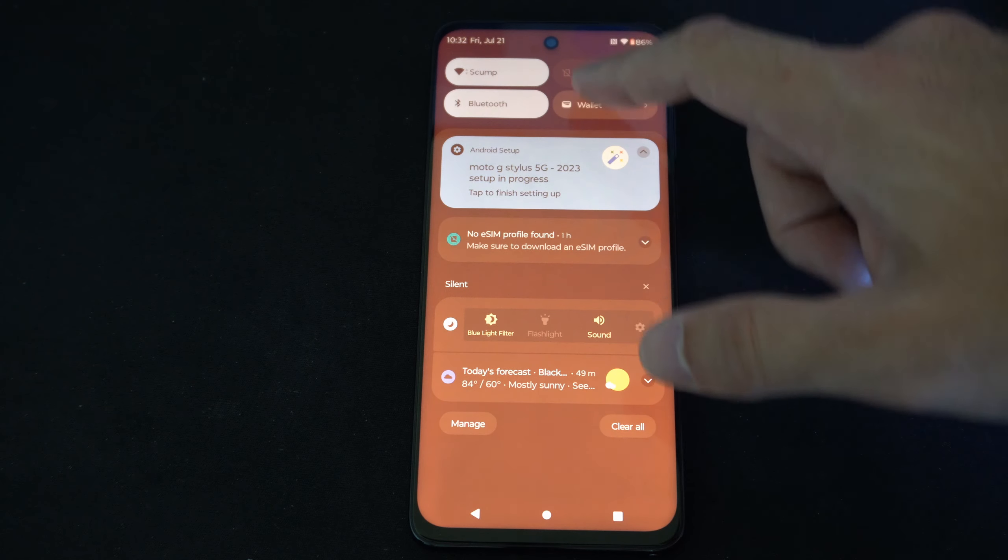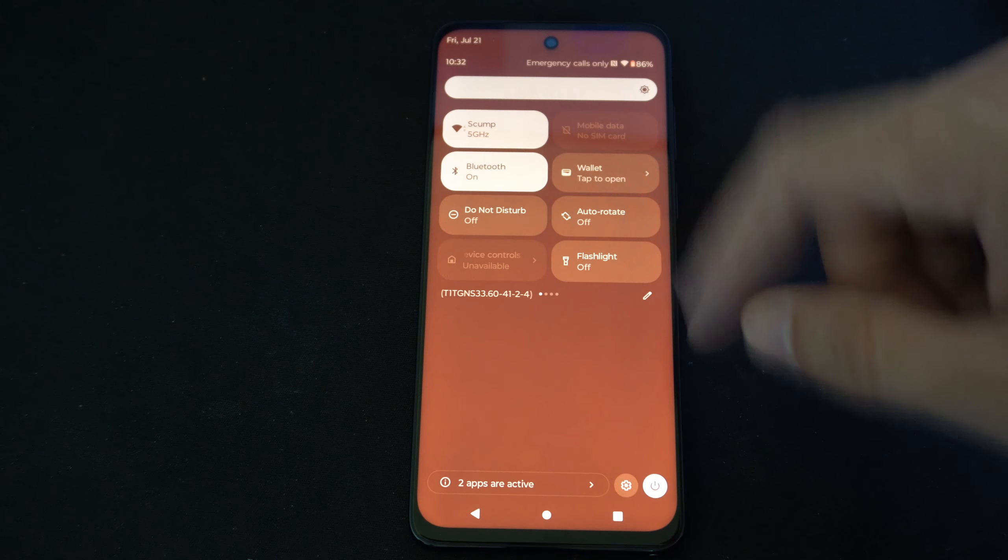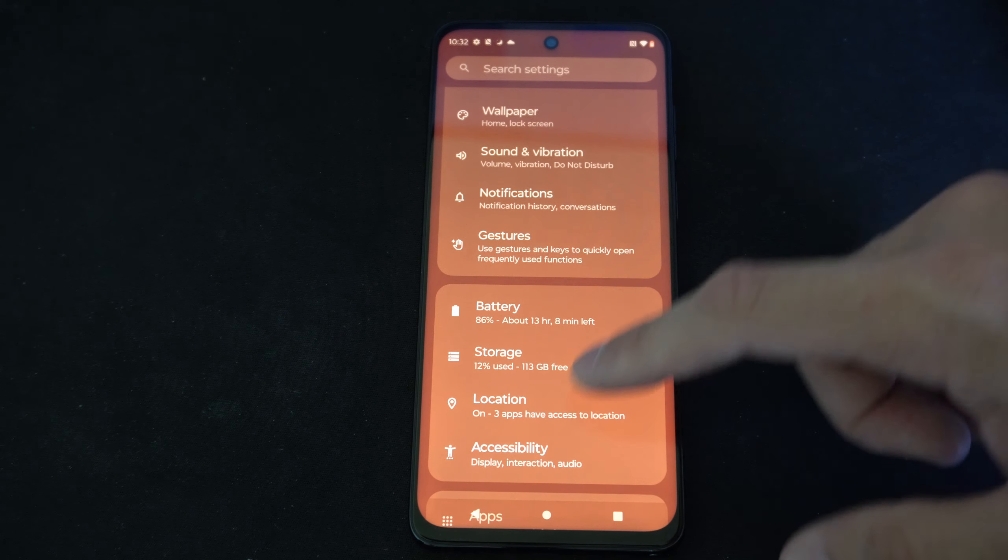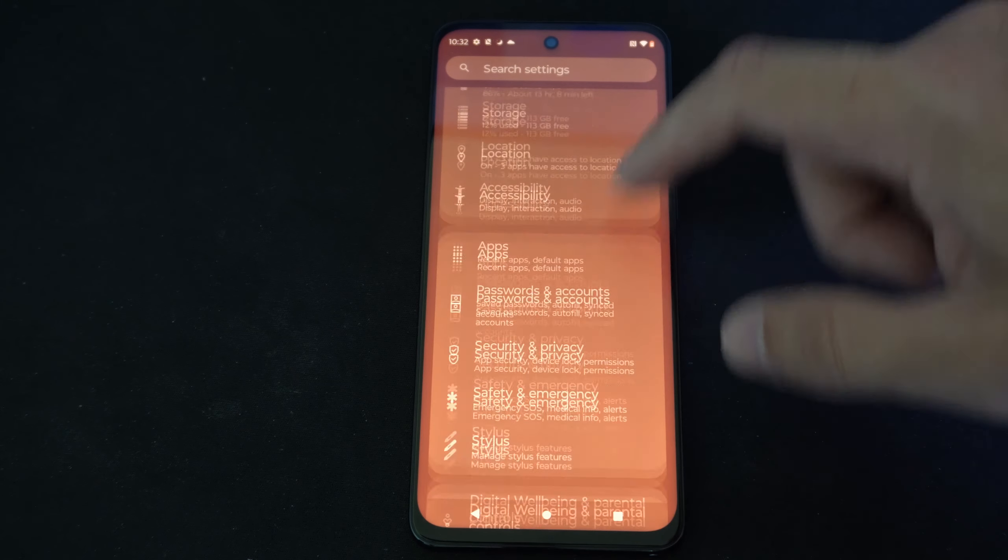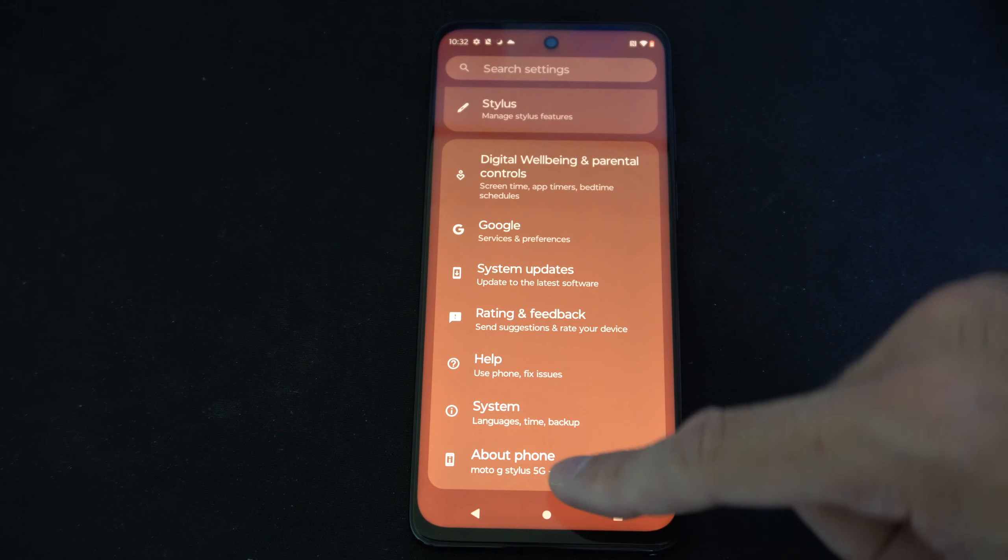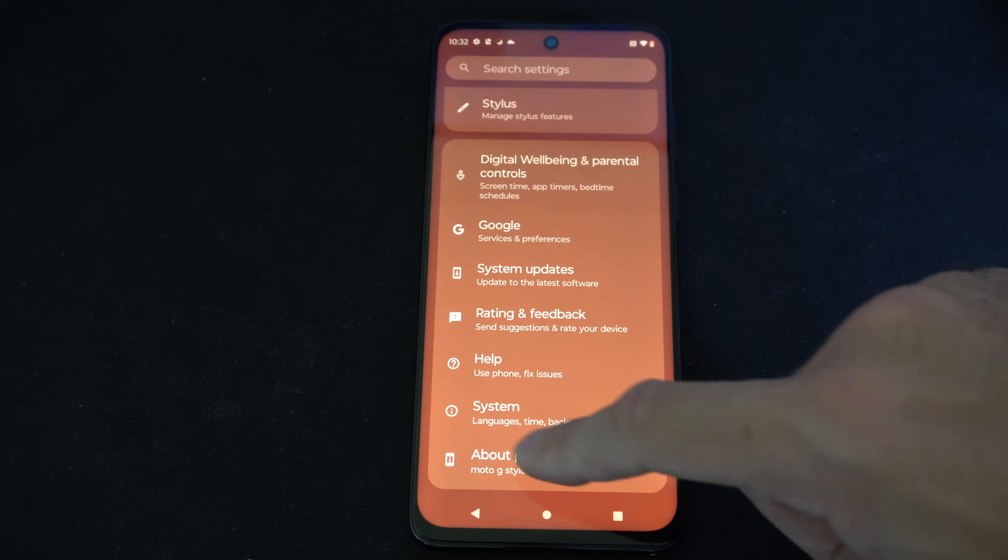So I'm going to scroll down from the top and then go to settings right here. Then I want to go all the way down to the bottom of the phone until we get to about phone.